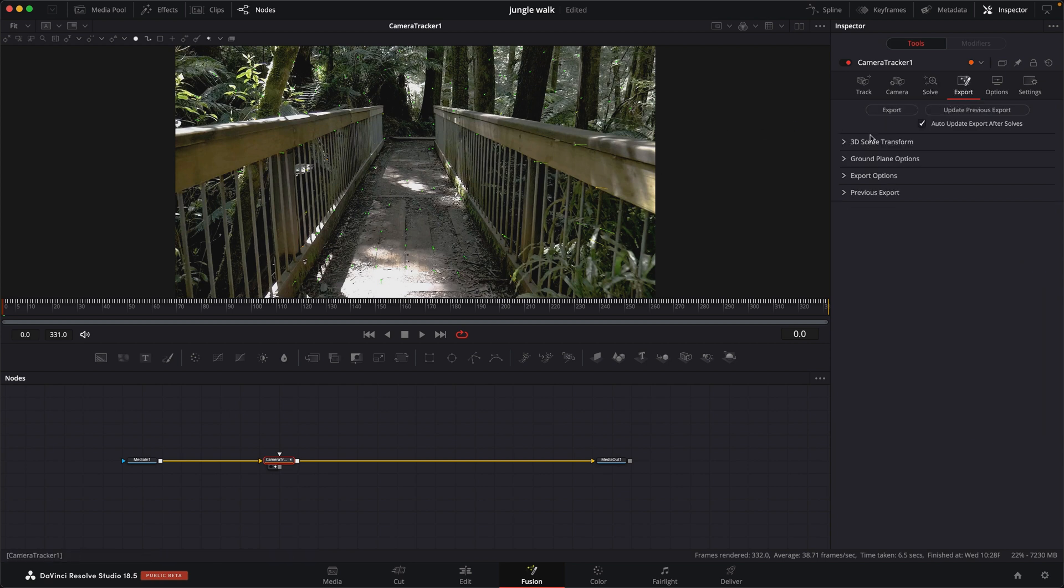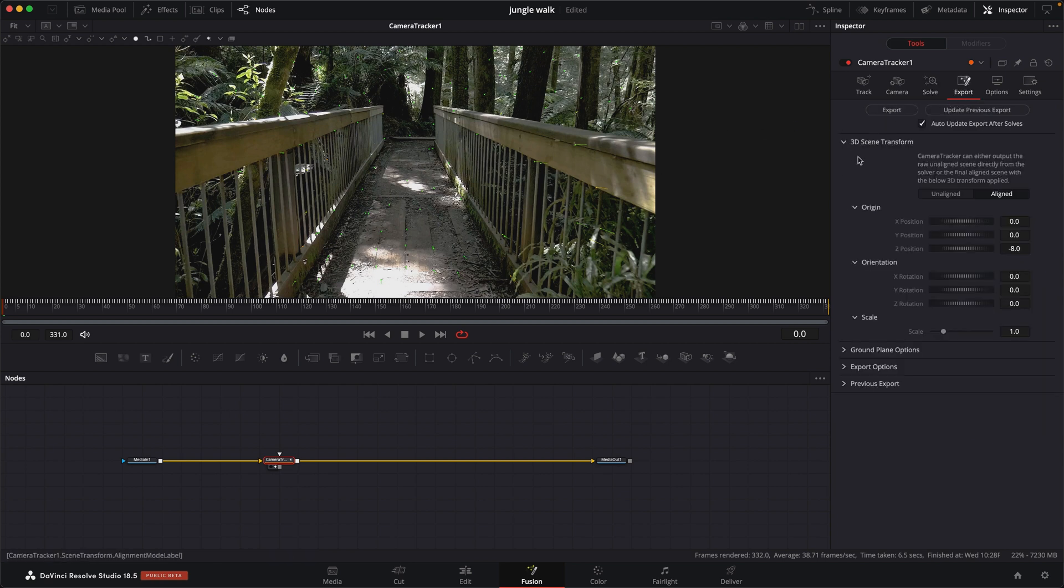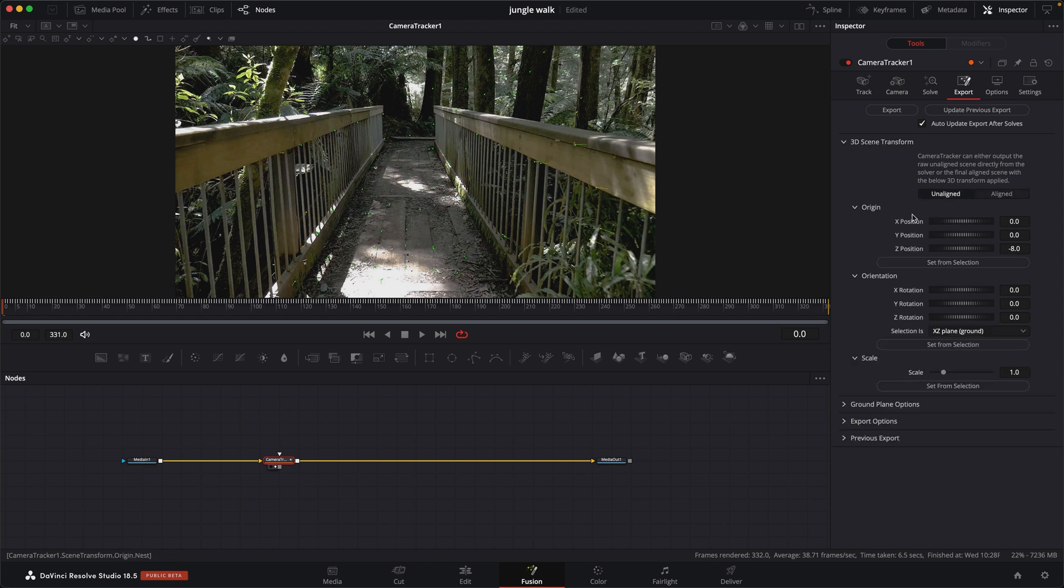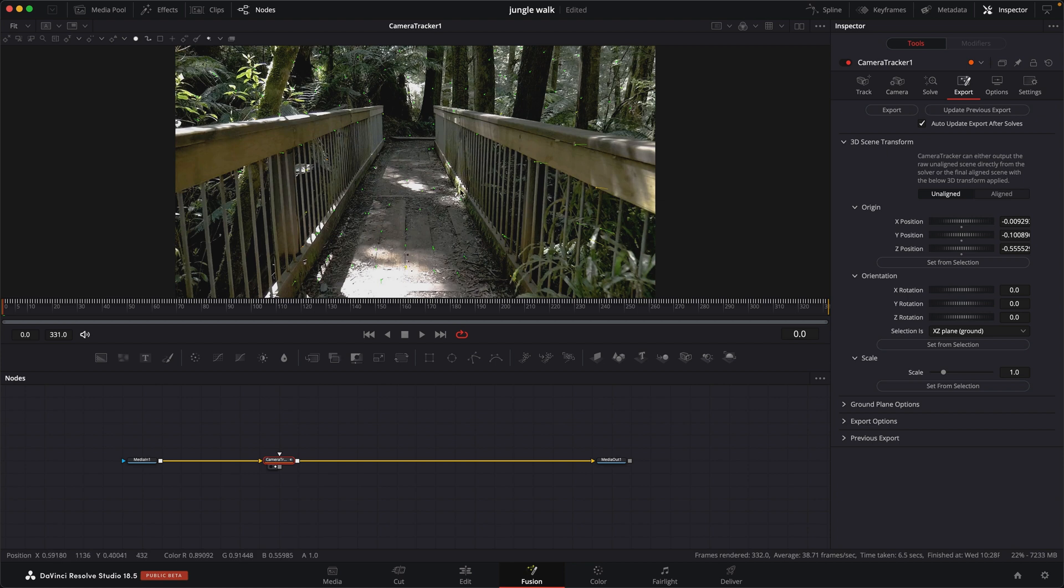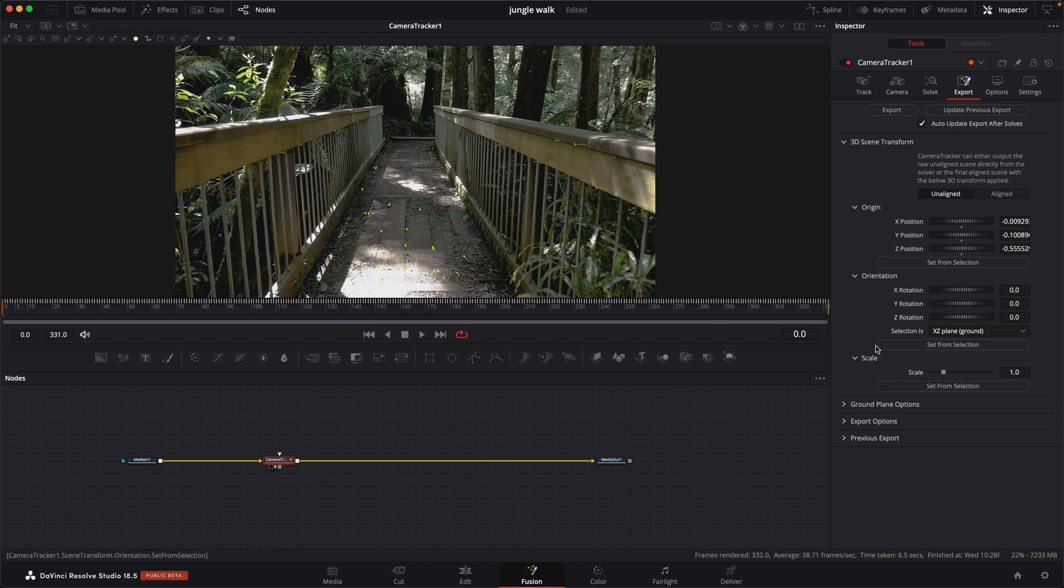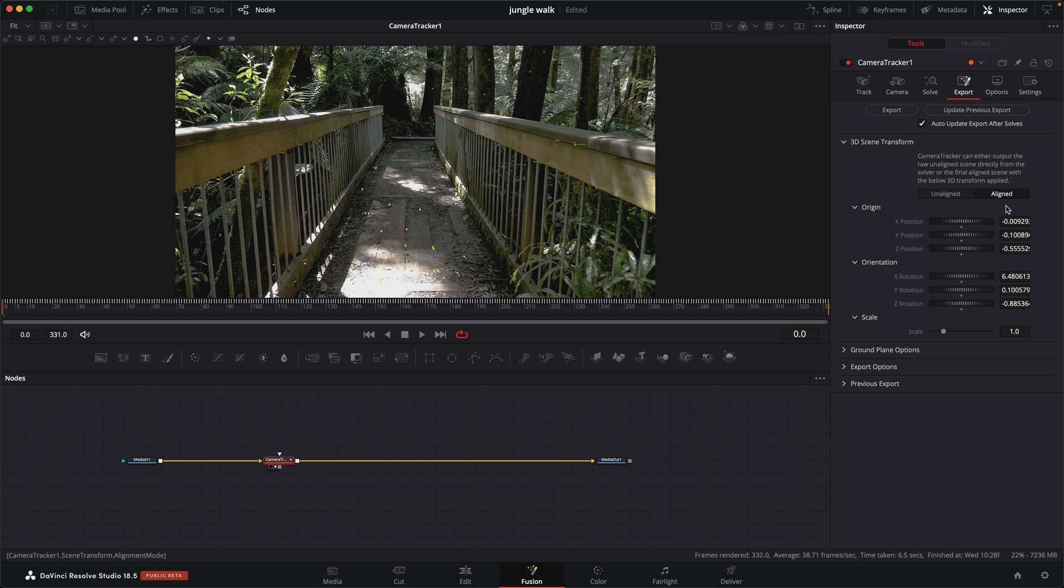Before we export, we want to set up our ground plane. Let's open up 3D scene transform. Click on unalign so we can select the points. I'm going to grab this point right here in the center and set the origin. Then I'm going to select a whole bunch of trackers on the ground. Holding shift, I can add to that selection and we'll use that for the ground plane. Once we have that, we're going to click on aligned so that we'll use this information. And then we can hit export.